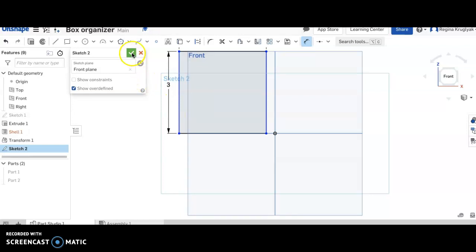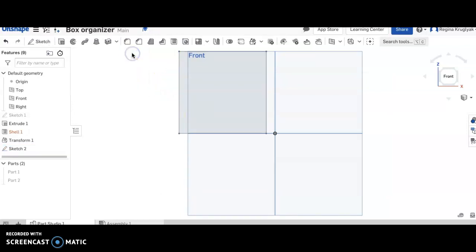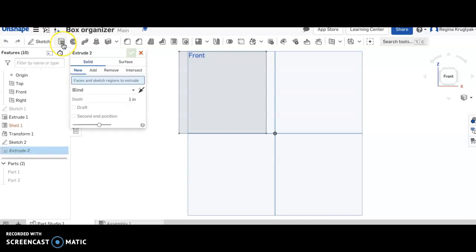I'm going to click check so that I'm done. I'm now going to extrude it and I'm going to make it 3 inches so it's a cube that is 3 by 3 by 3.